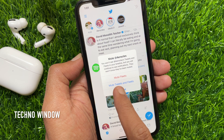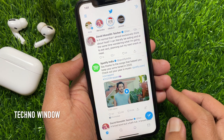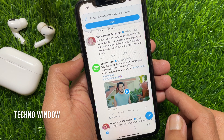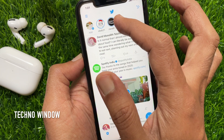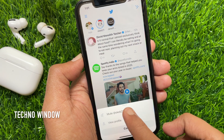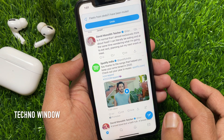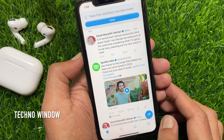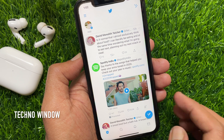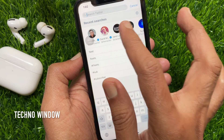From this pop-up, tap 'Mute Fleets Only'. That's it — fleets from that person have been muted. Note that you have to mute fleets one by one. If you would like to unmute someone, just search for the muted person.